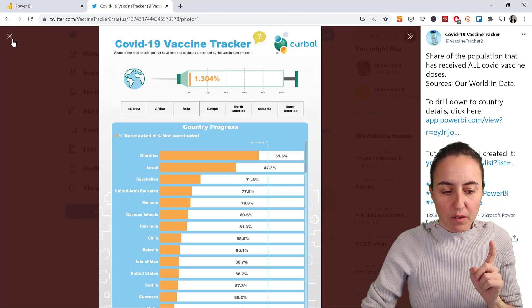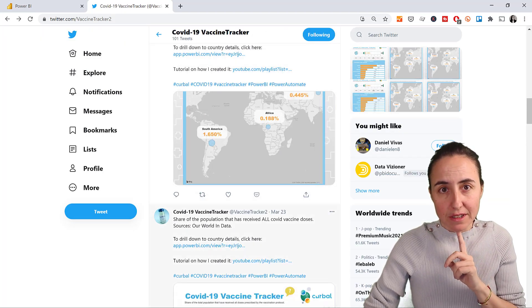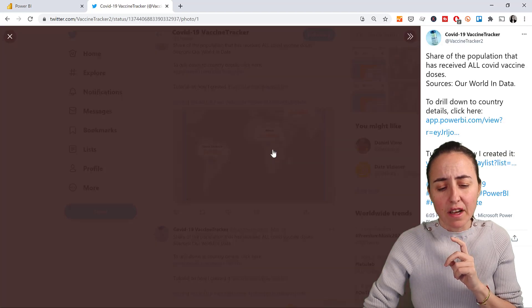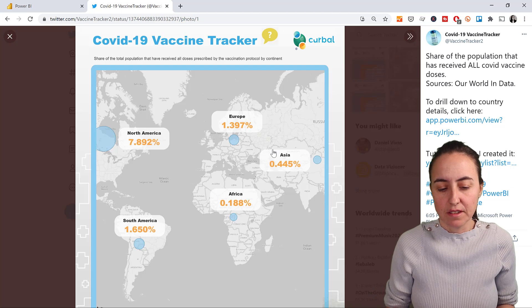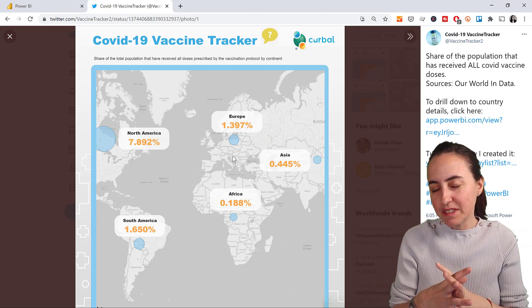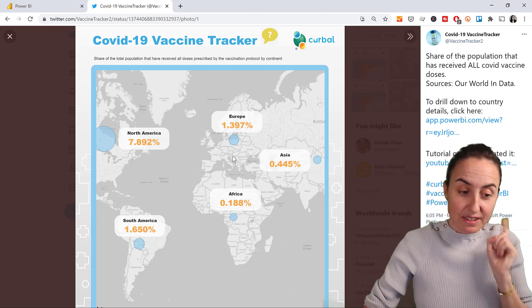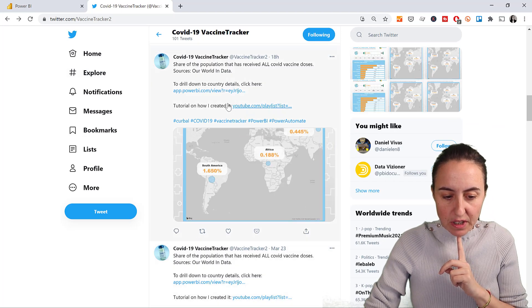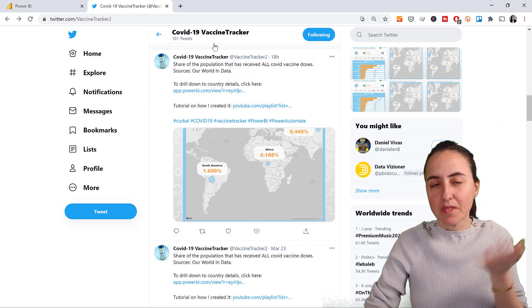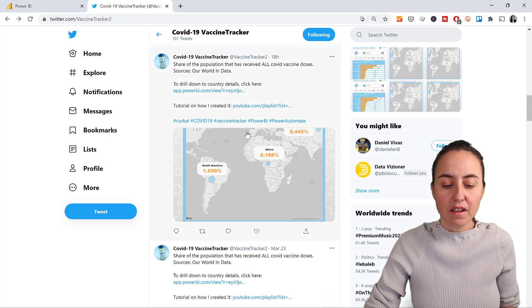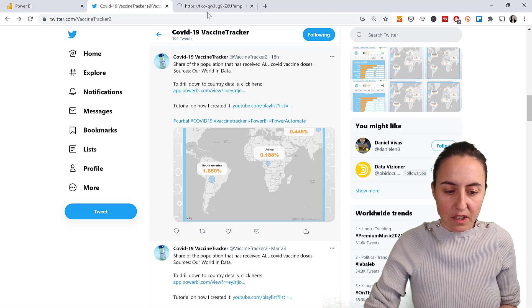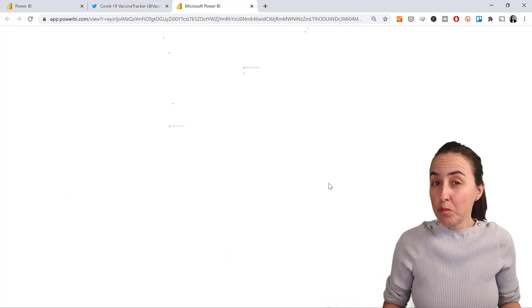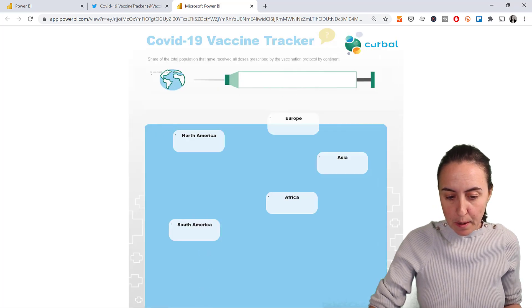But once I created one, I decided I was following the vaccine tracking by country, but then I said I want to know how it goes by continent. So I created another report. You might say you can create both in the same report. Yes, I do actually have both in the same report. I have, if you click on here on Twitter, I have a Twitter account that tweets every day the progress of the vaccine. And I have here on this link, if you click on it, it will take you to the report where I have both reports in it.